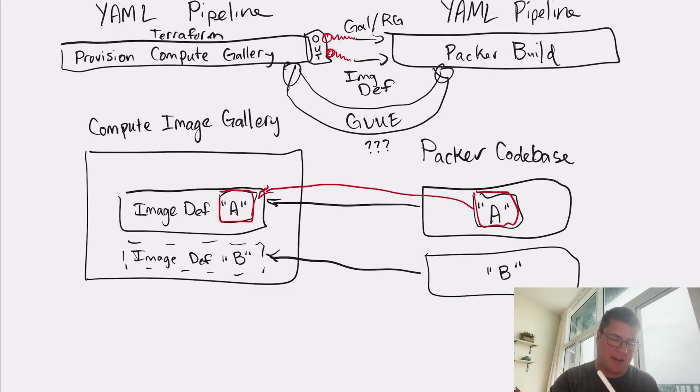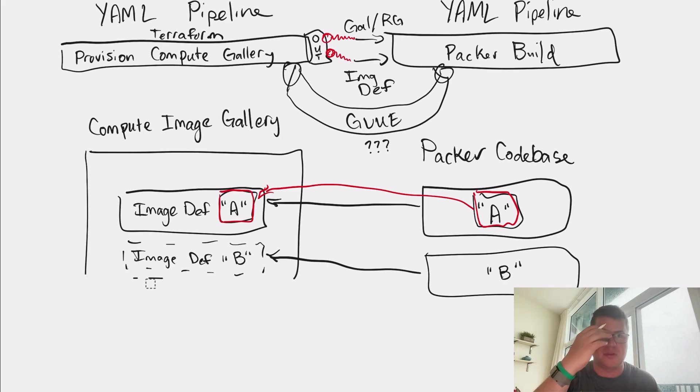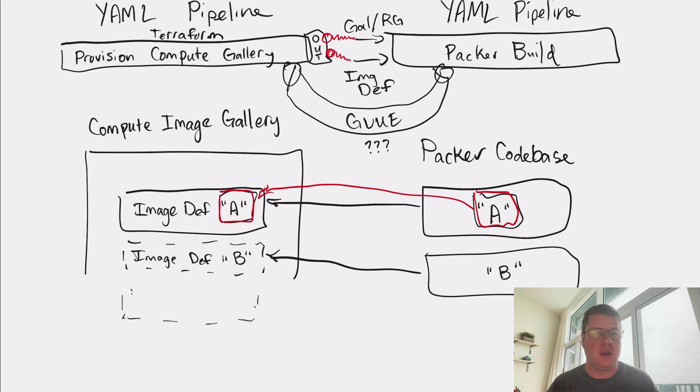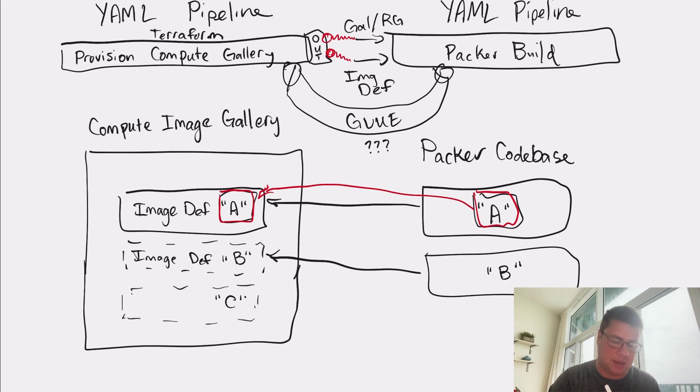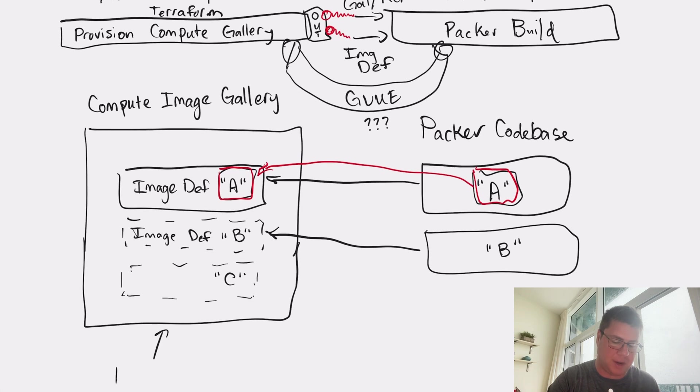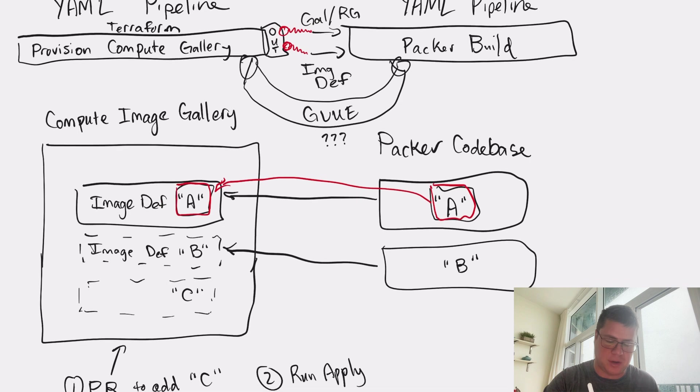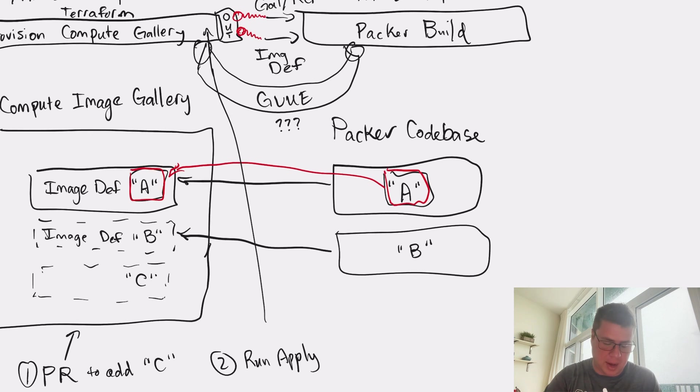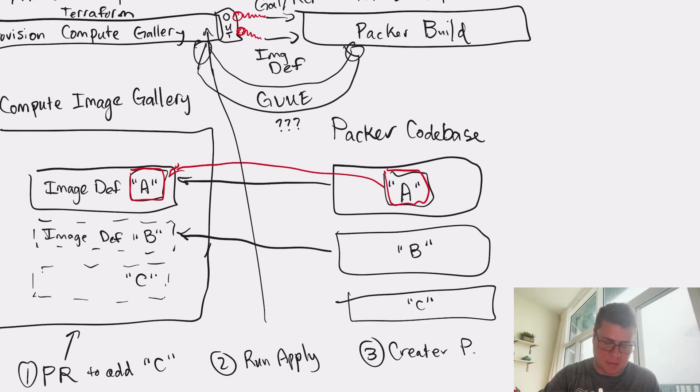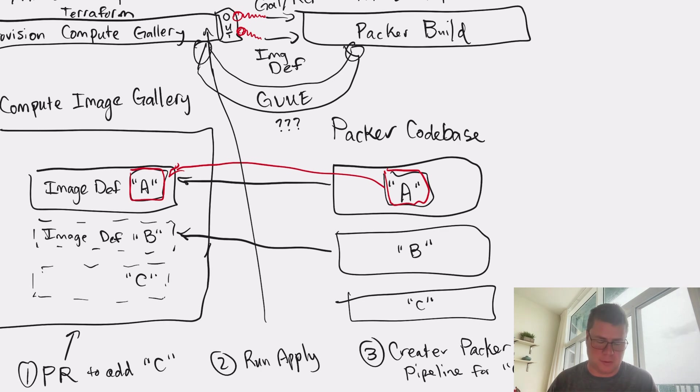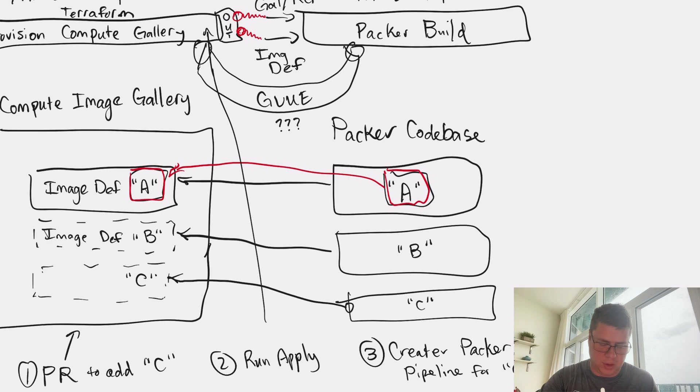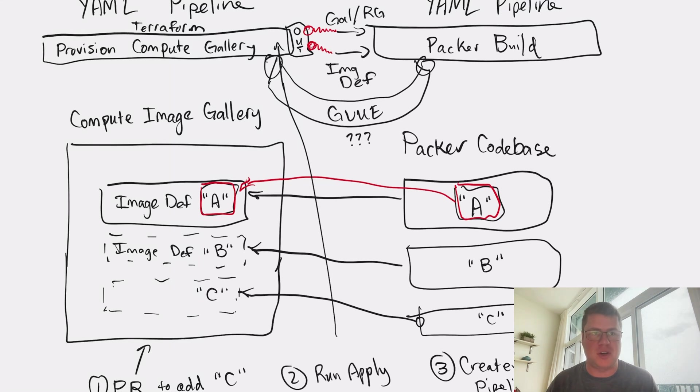So even if you were to, let's say I already have a compute gallery. I already have image definitions for my other images. Let's say I'm going to go create a new Packer image. What would I have to do? Well, the first step that I would have to do is I'd have to open a PR on my Terraform code that adds a new image definition in my Terraform code. Then I would submit that and I would run apply, thus creating the new image definition that's out there. And once that's done, then I would go and I would create a new instance of my Packer pipeline, and I would configure it to use the magic string of my image definition.